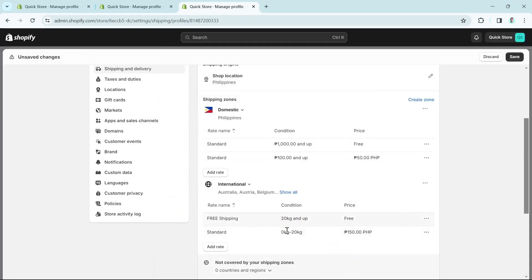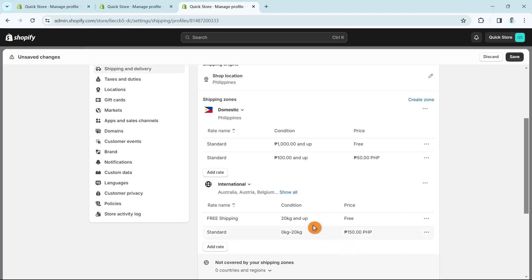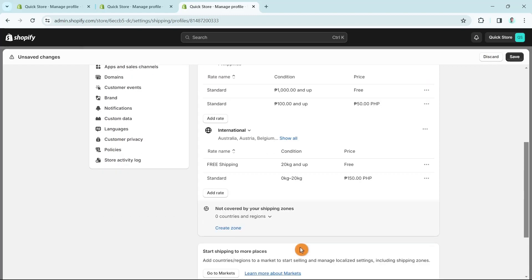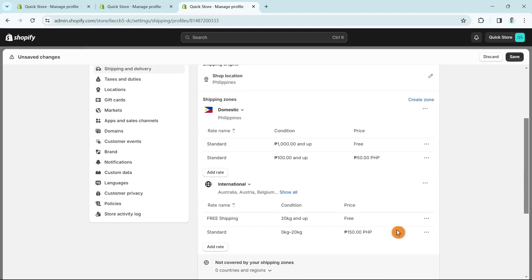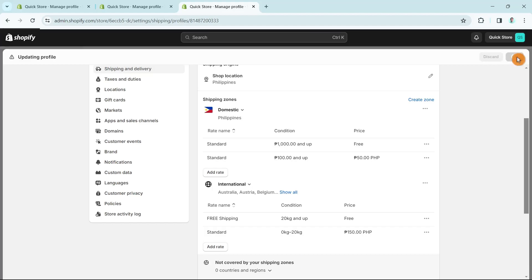Once you've set up all your shipping rates, don't forget to click the Save button at the top right-hand corner of your screen. All of the settings you've made will be saved.